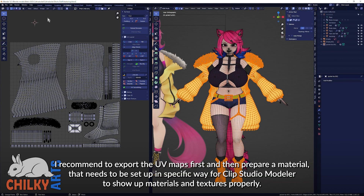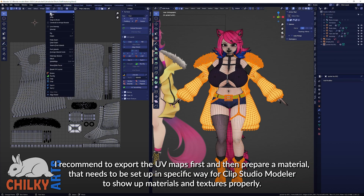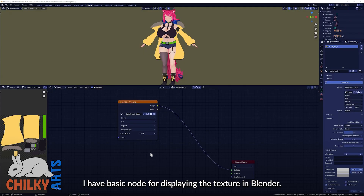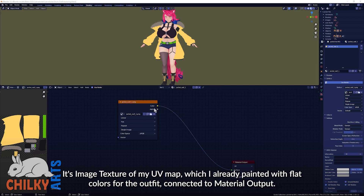I recommend exporting the UV maps first and then preparing a material that needs to be set up in a specific way for Clip Studio Modeler to show materials and textures properly. I have a basic node for displaying the texture in Blender — it's an image texture of my UV map, which I already painted with flat colors for the outfit, connected to material output.